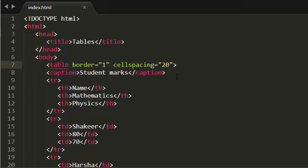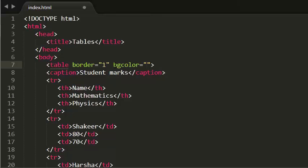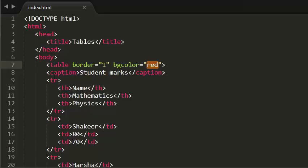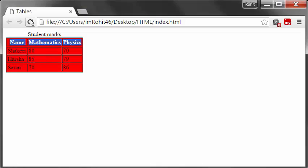Now I am going to talk about another attribute, the bgcolor attribute. Let's say I give it red color — that means it adds the background color. Now let's see this in browser — my entire table is colored red. Now I want the first row to be a different color, let's say green or yellow. You can also use the bgcolor attribute on the row. I am giving the first row bgcolor as yellow. Now see this in browser — my first row turned yellow.